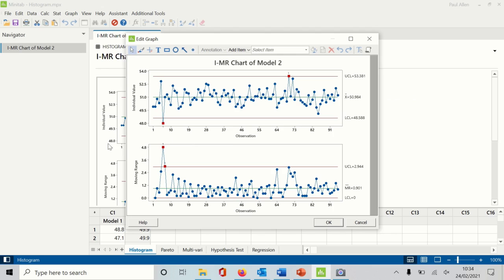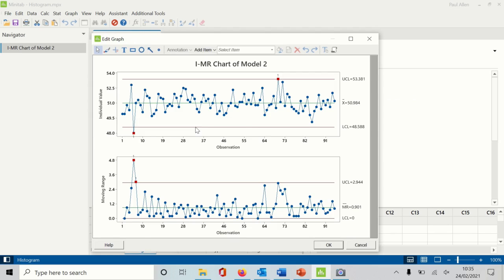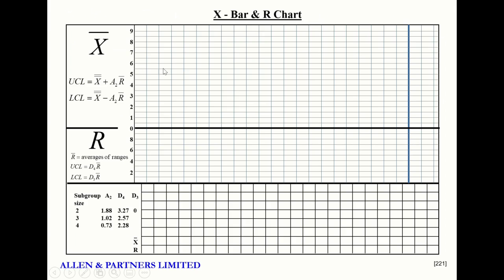Do I use software for control charting? Not really — only to do the calculations. So this for me is only to calculate the limits. Once I've got the limits, what would I do? I would go to my hand-drawn IMR chart and then I would start to populate it with the limits. These data points would already be on the chart — so as I showed on a previous video with the X-bar R data — I populate the limits, add them to the chart, and then use the chart.